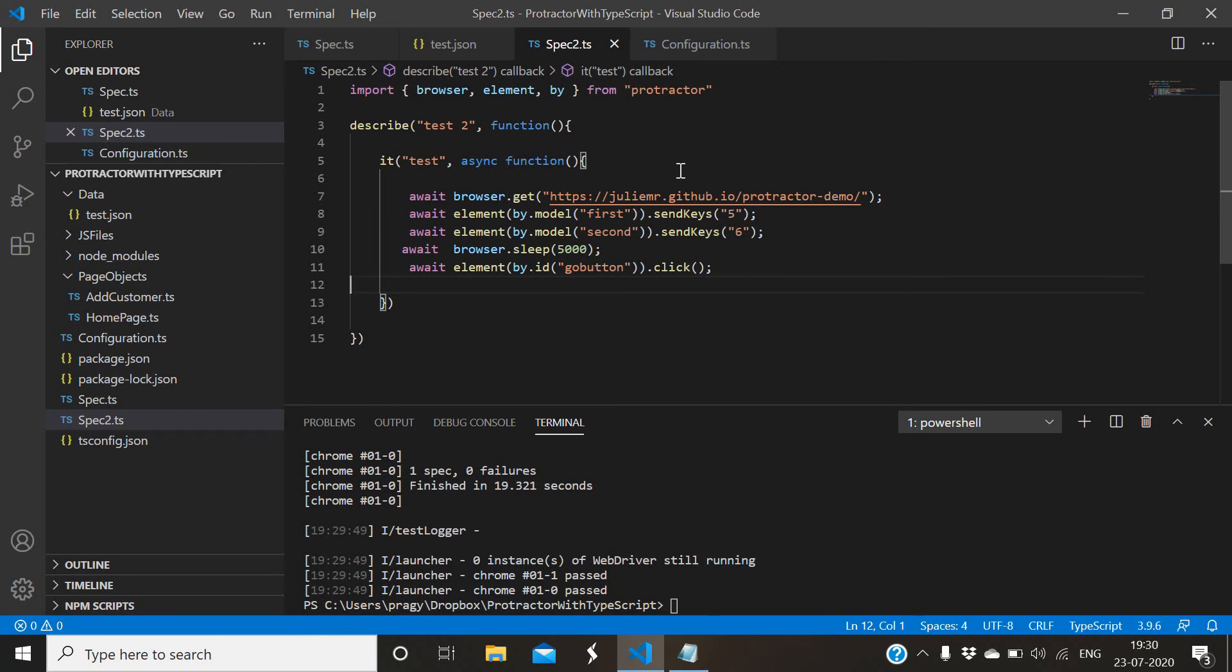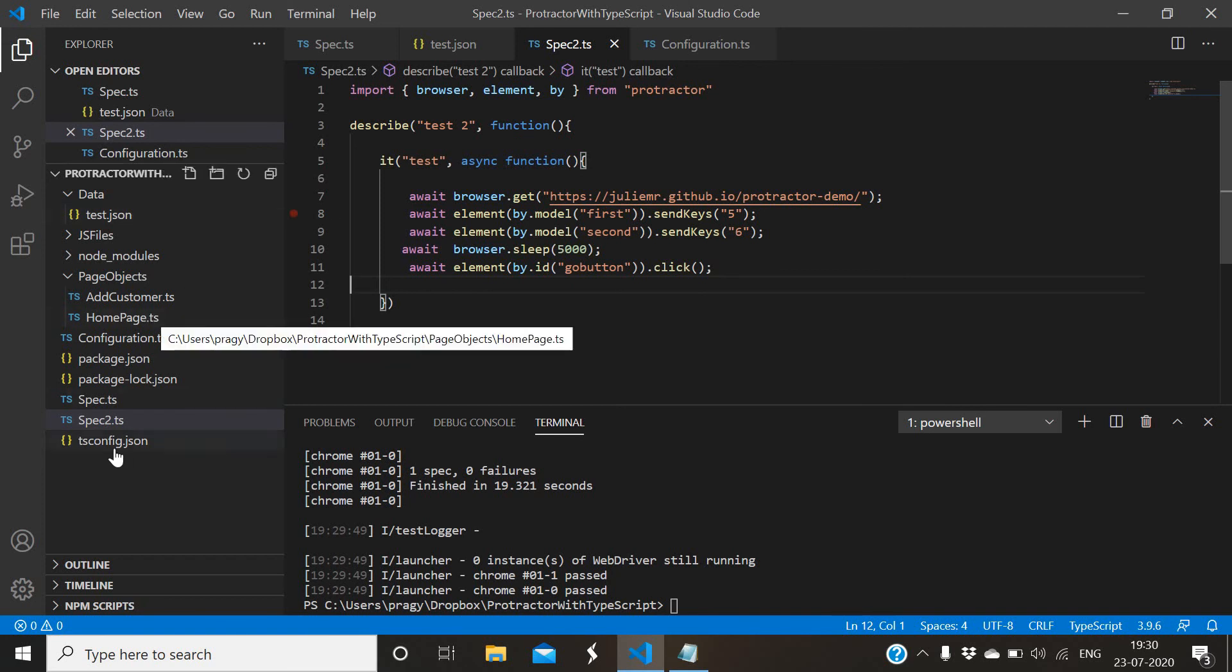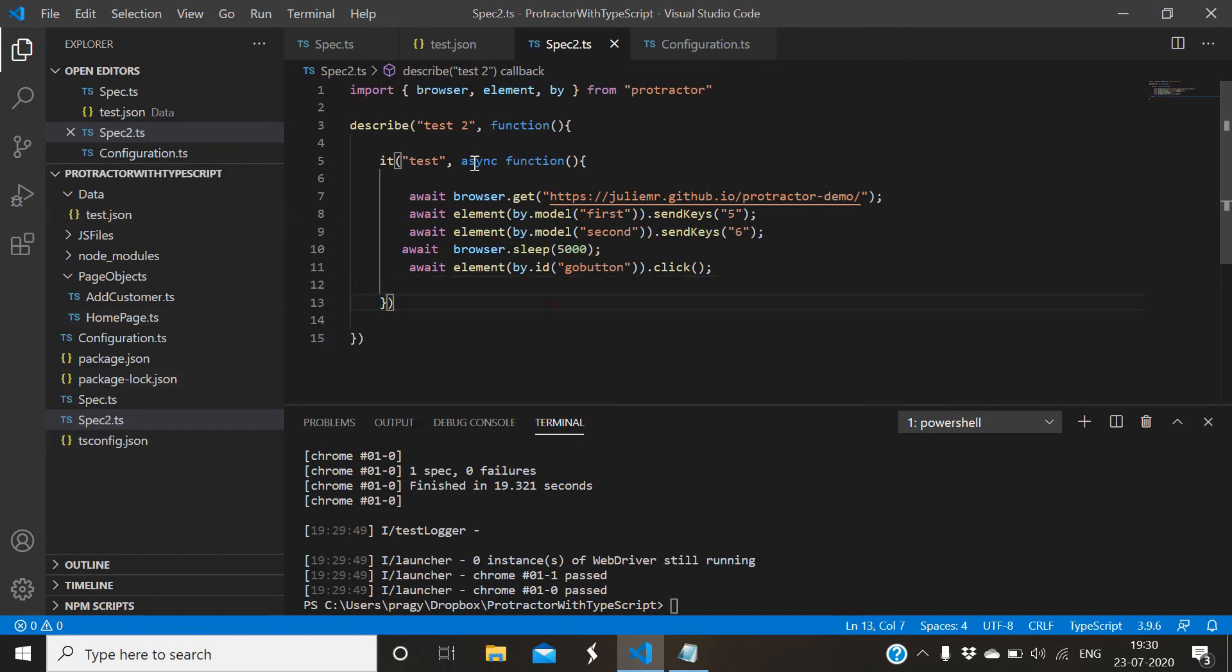Next is for cross-browser testing, like if you want to test an application whether it is working in different browsers or not, like in Chrome or Firefox or Internet Explorer according to the application compatibility. If you want to test it, we can do it in Protractor as well. For that, what we have to do is go to configuration.ts.